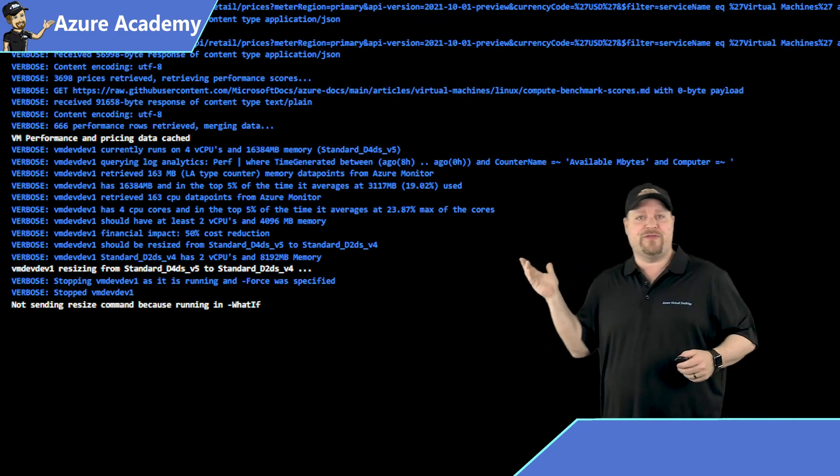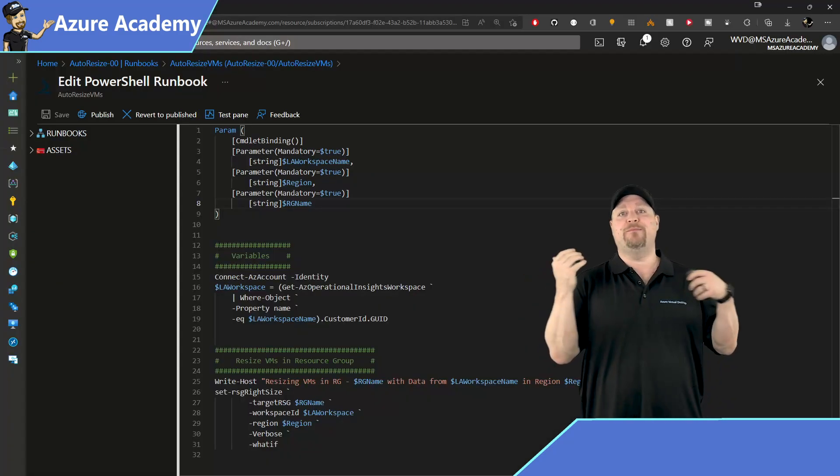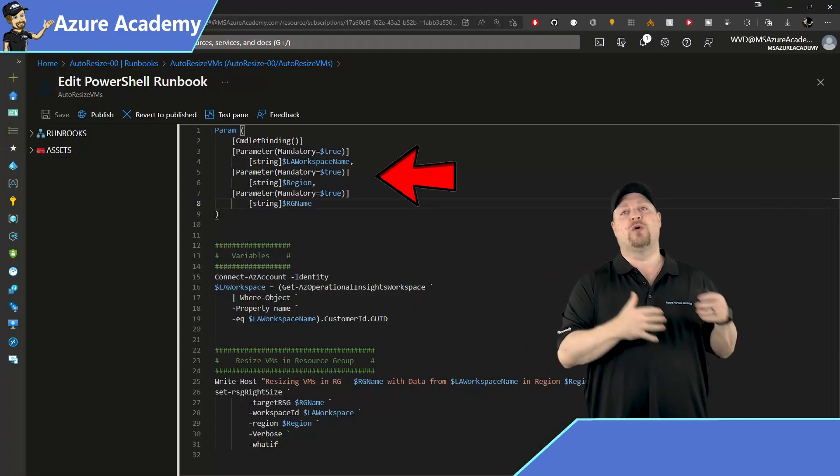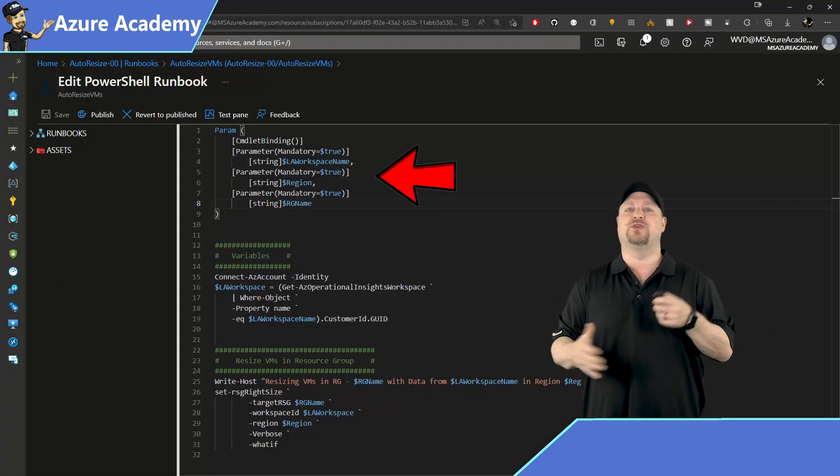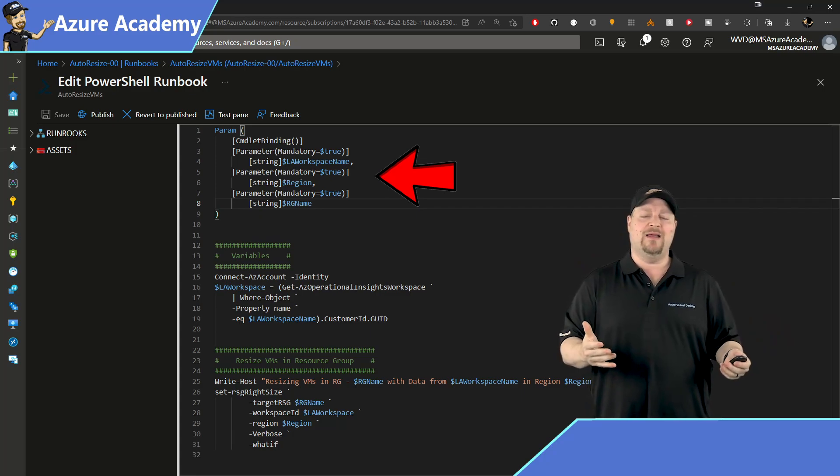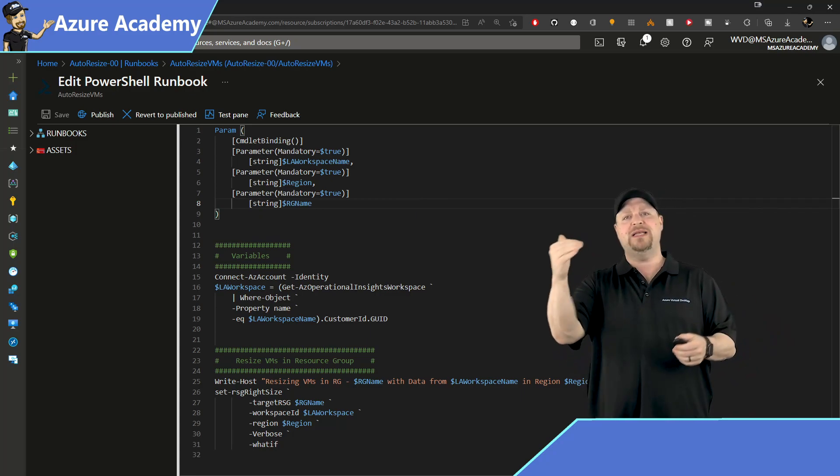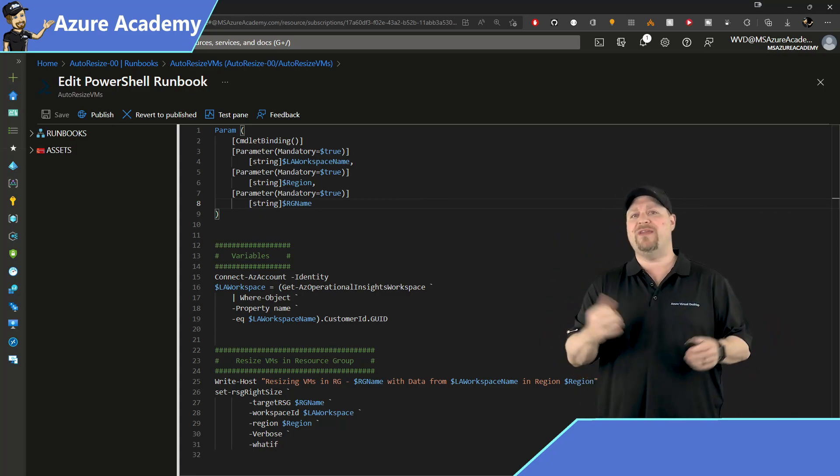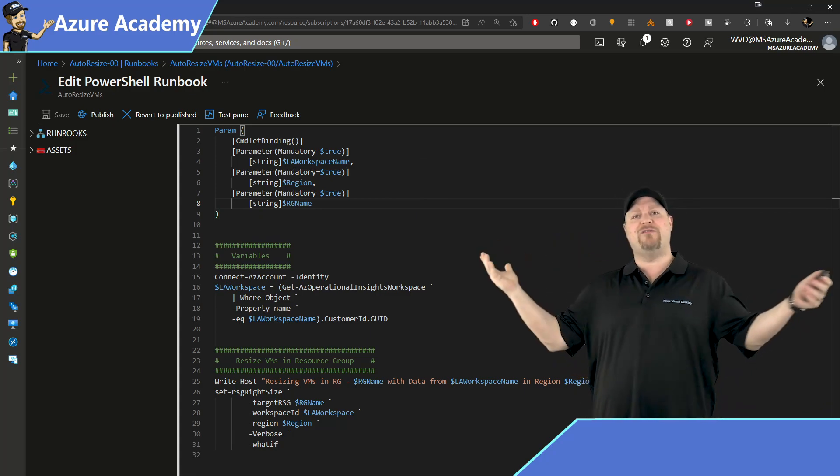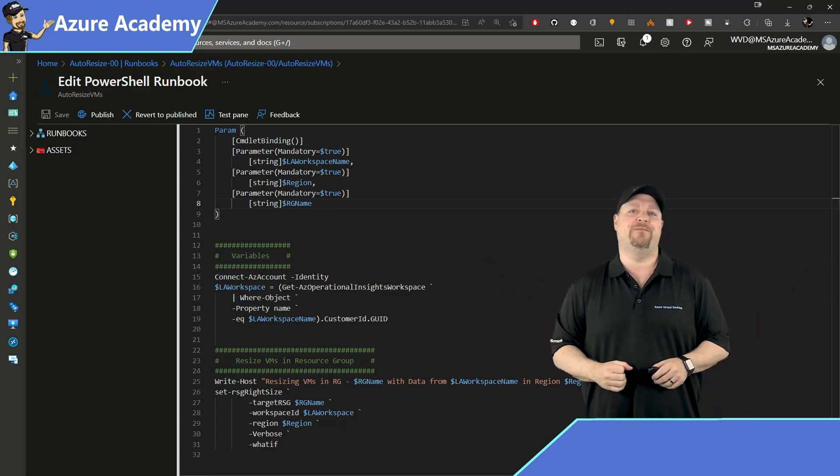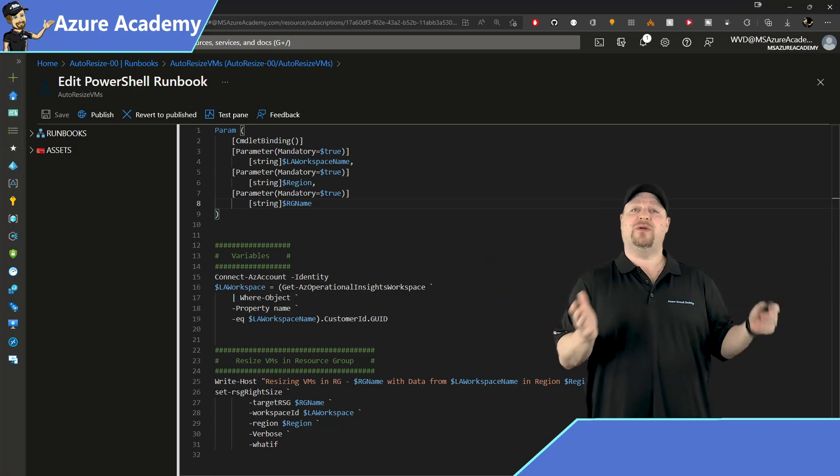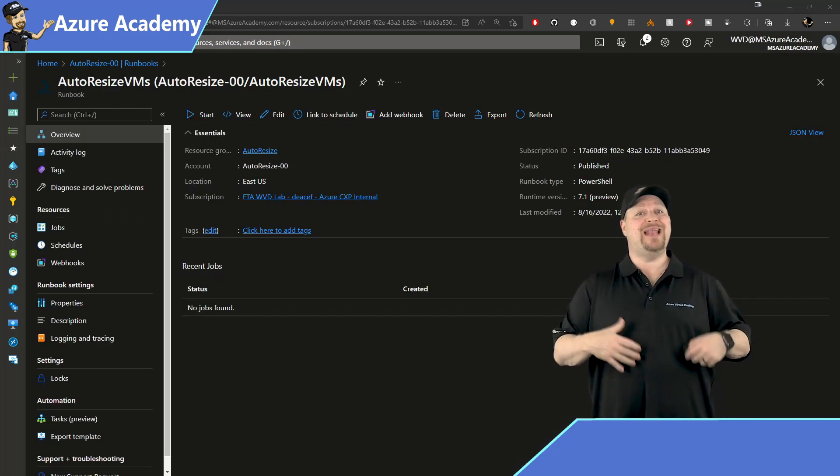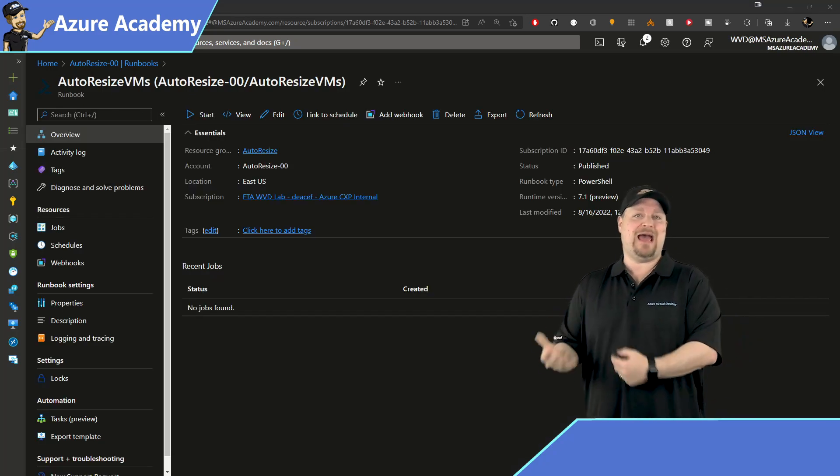And of course you could add other things here like input parameters or for each loops or error handling, and if you do, please do comment down below on where that code is so everybody can benefit. Once your runbook is all set up, now we need to make it happen.